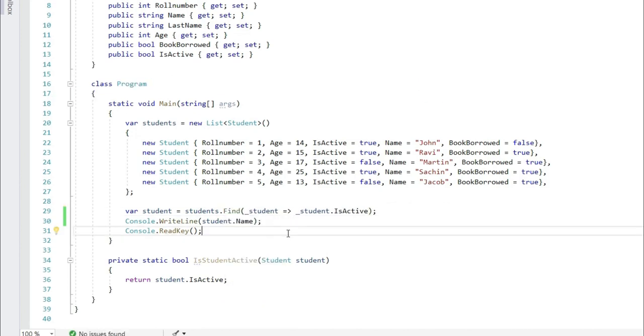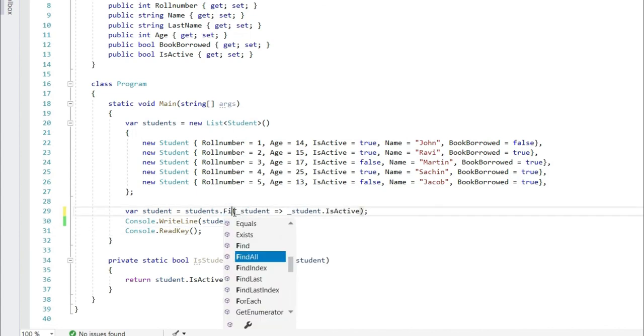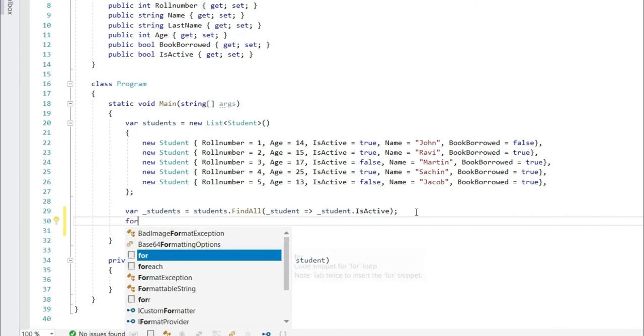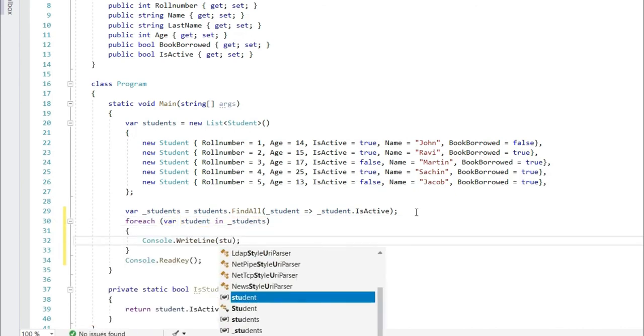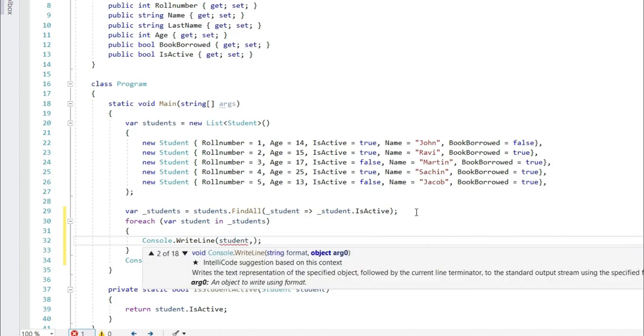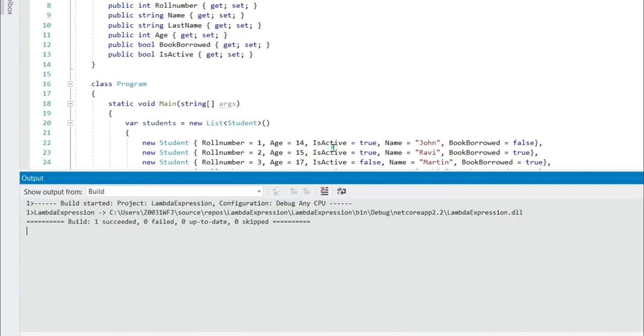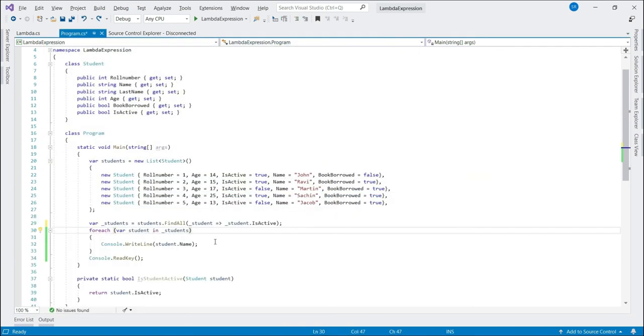Let's write few more simple lambda expressions. I would like to print name of all the students who are currently active. So let's change our lambda expression. We can write here find all. And we just need to change the way we print the students. Let's write a for each loop. Student.name. That's it. John Ravi and Sachin. These are the students who are active right now.